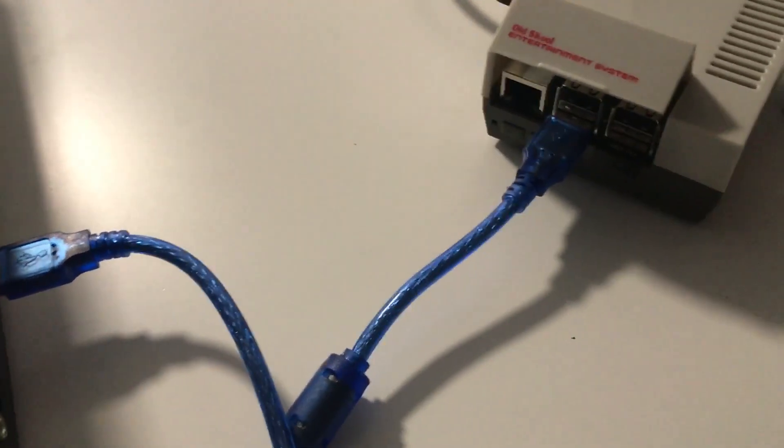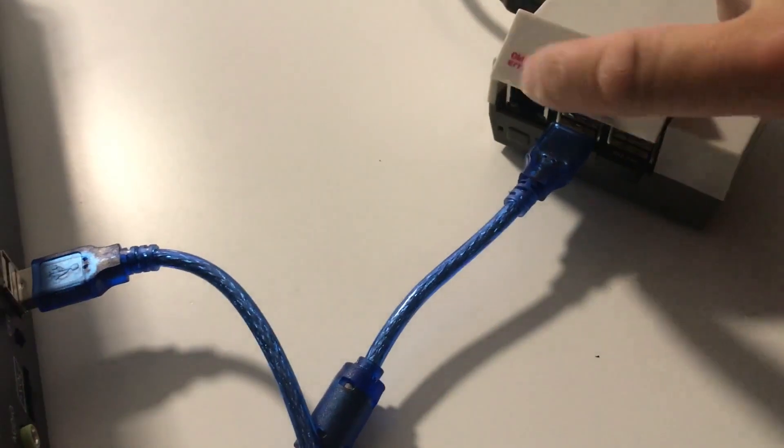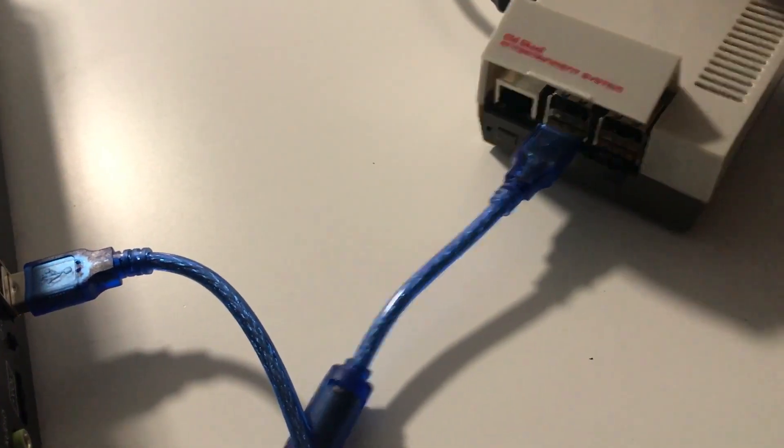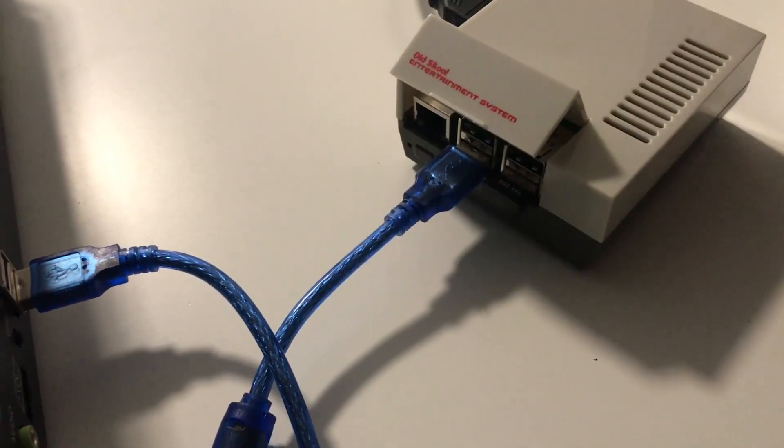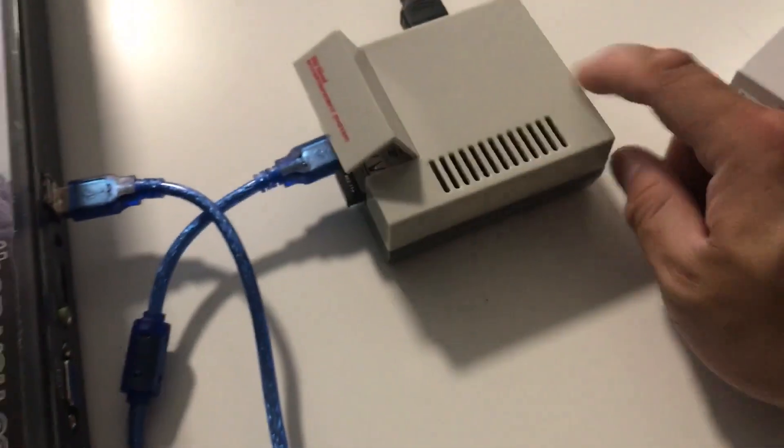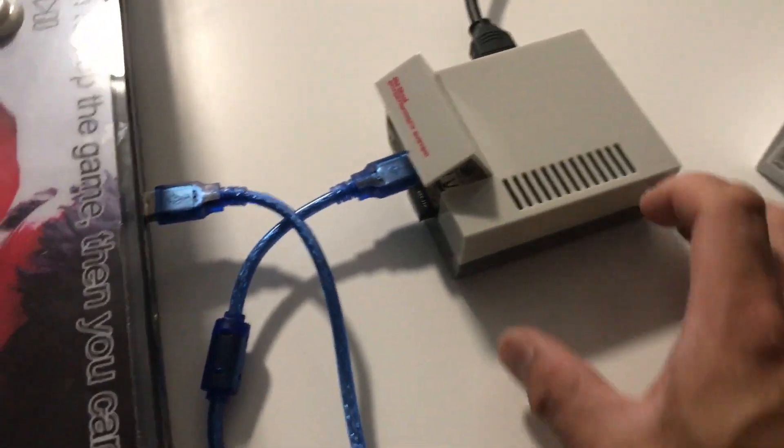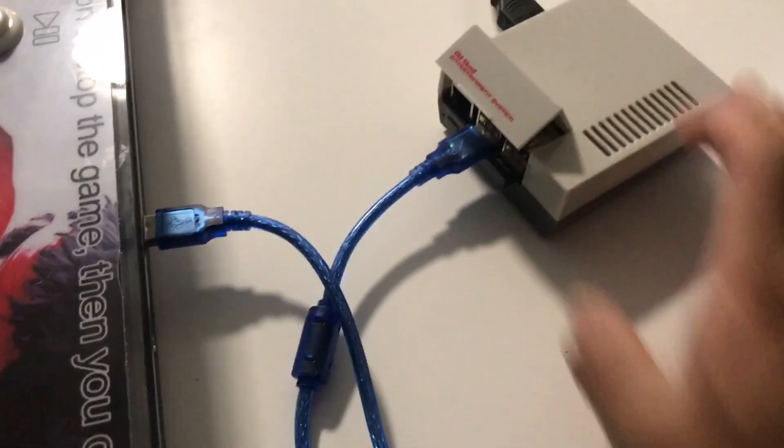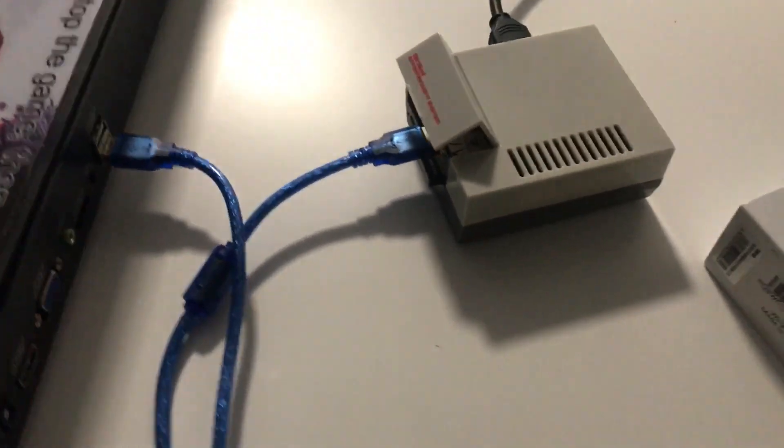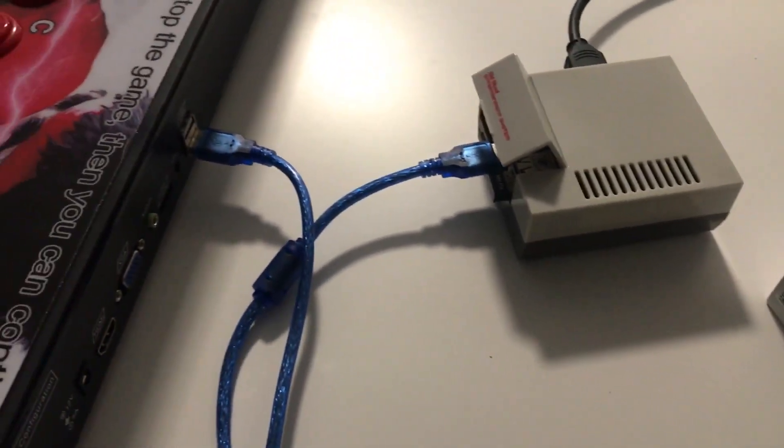You don't actually need to power the Pandora's box at all, so you don't need to plug up the power adapter. Just plug up the included USB cable to the Raspberry Pi, then plug up the HDMI cable to your monitor, and that's pretty much it.